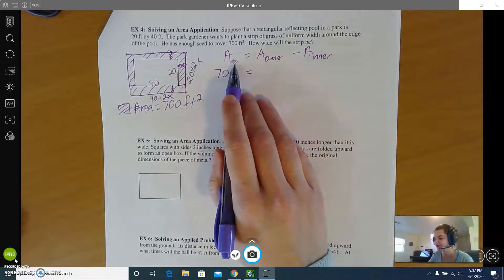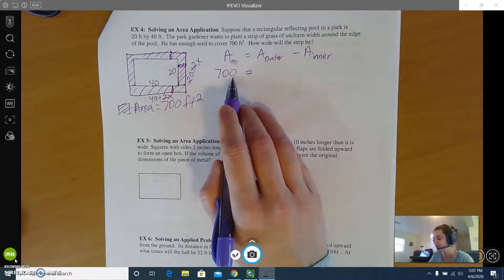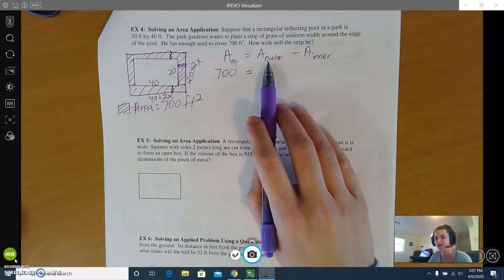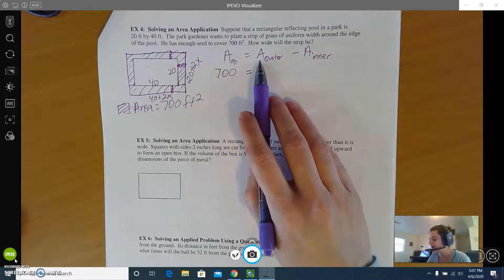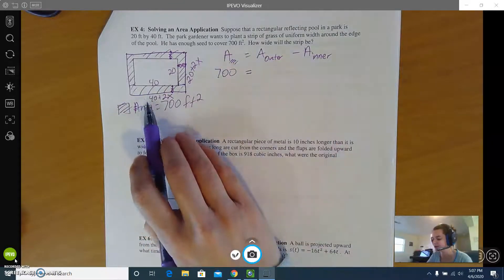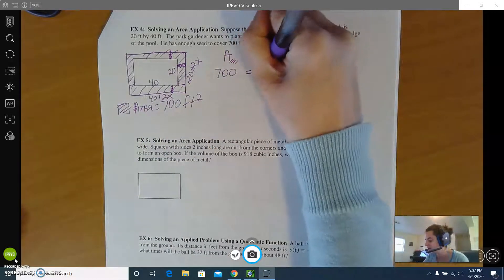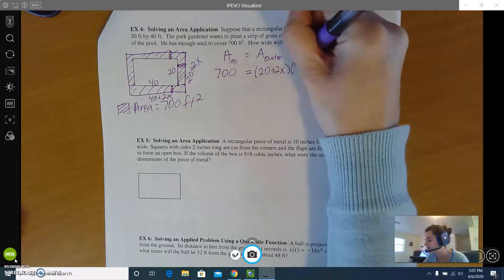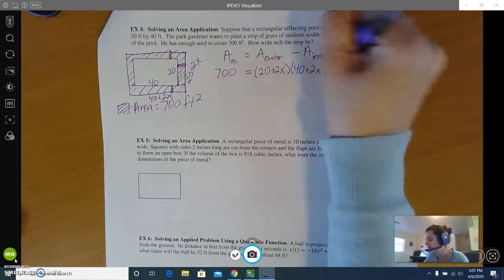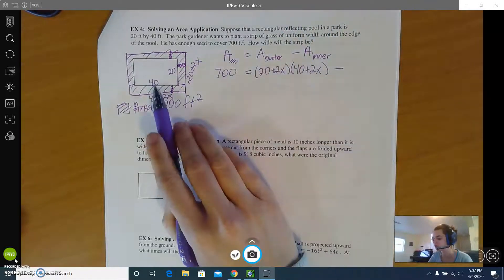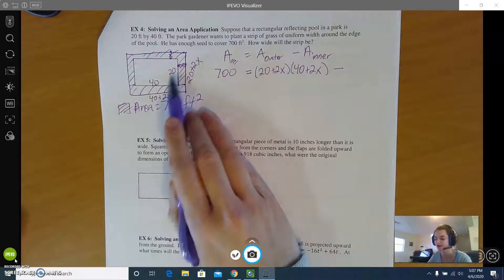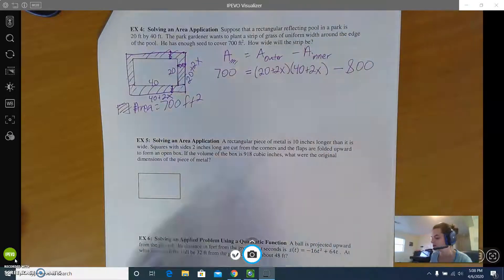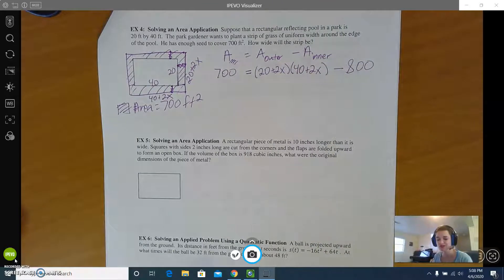The area for the grass we have is 700 square feet, and we're ready to finish our equation. The outside area is length times width, so we do 20 plus 2x times 40 plus 2x, then subtract the pool. The pool is 40 by 20, and 40 times 20 gives the pool an area of 800 square feet. That's our starting equation.